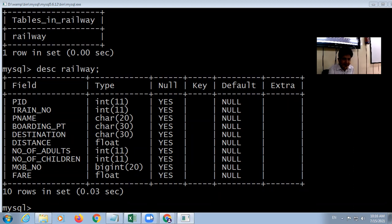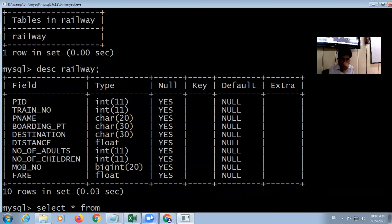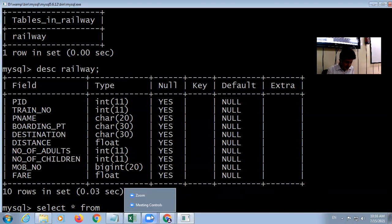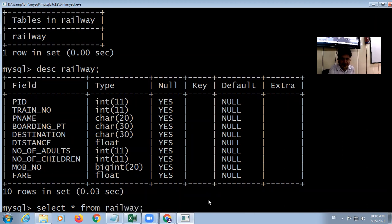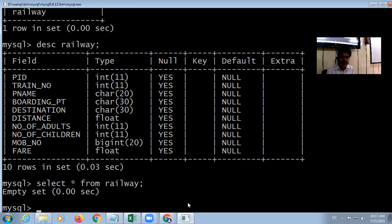If you want to see the data, the query is SELECT. 'SELECT *' means all fields, followed by 'FROM railway'. Press enter and you'll see that this table is currently empty.